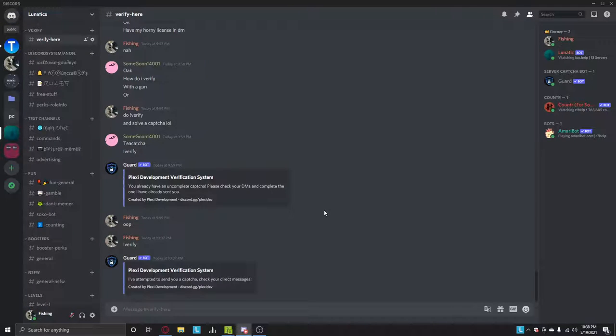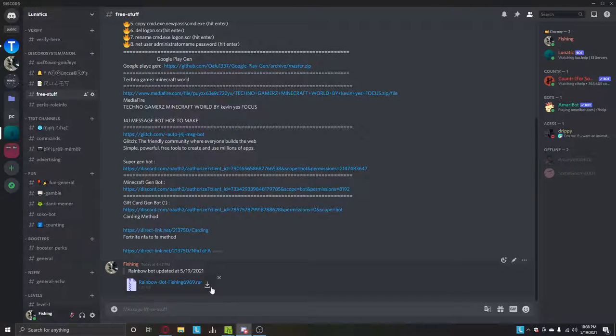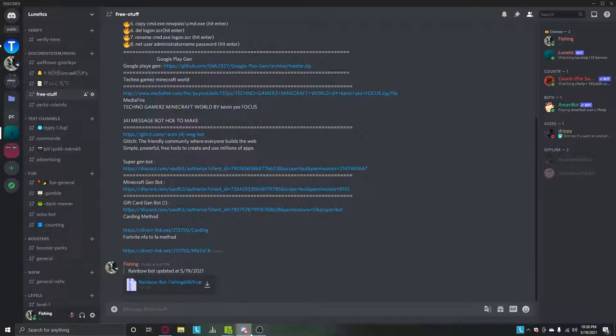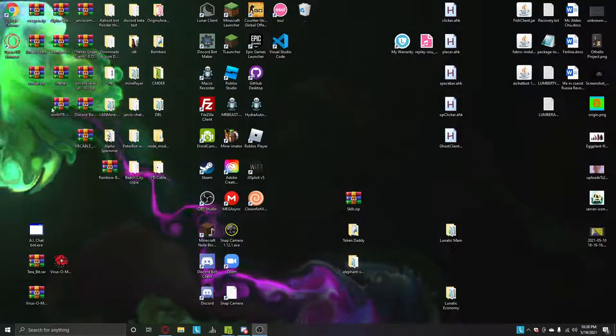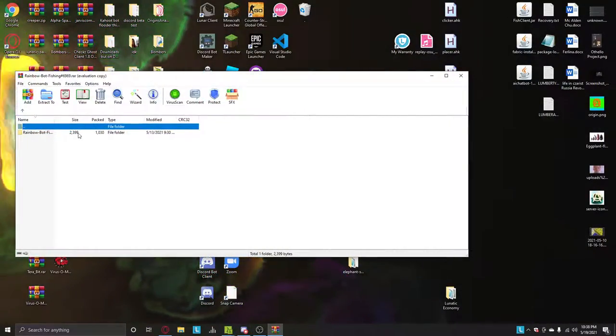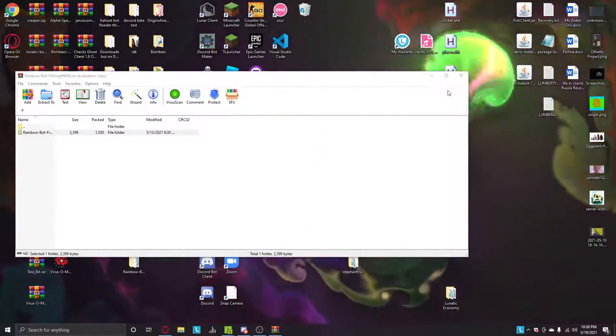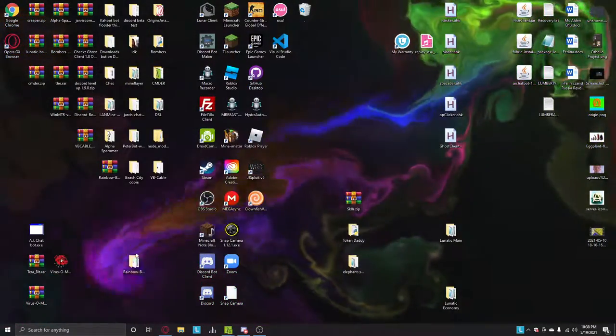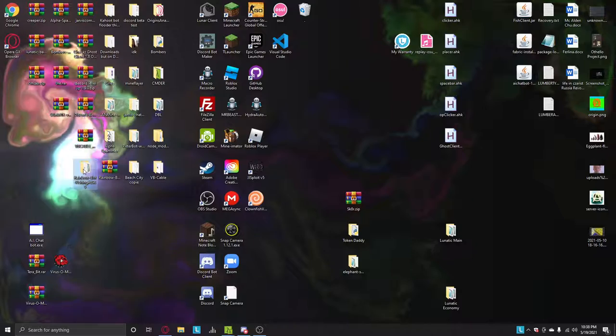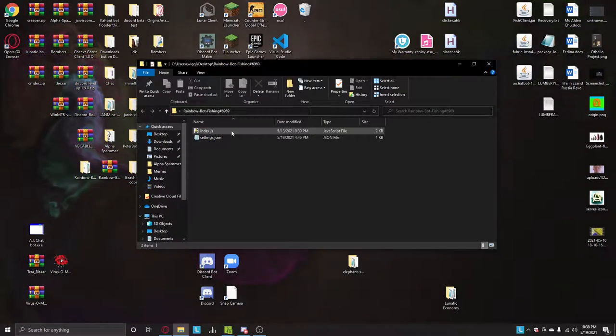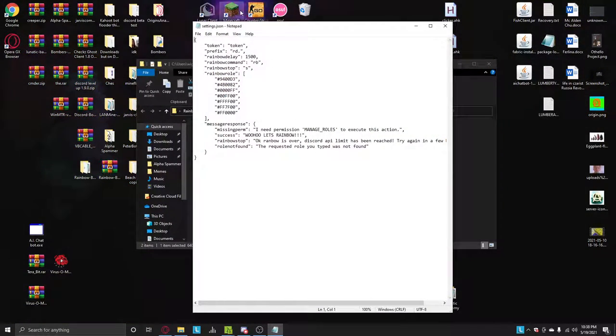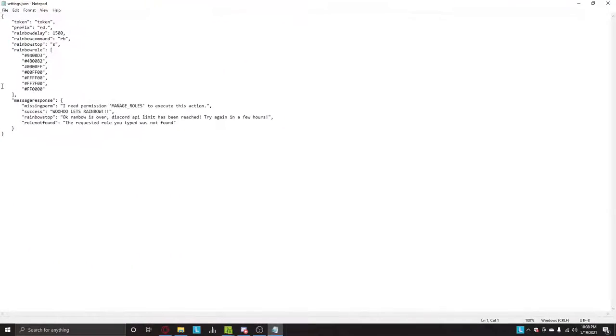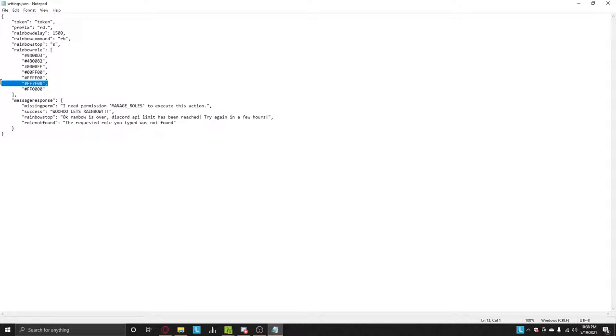So once you get verified, you go to free stuff, download the rainbow bot, and then you go to here, extract, and then just open settings.json. You can add more colors to the rainbow role. Just make sure it has the comma to every second to last row like this one.